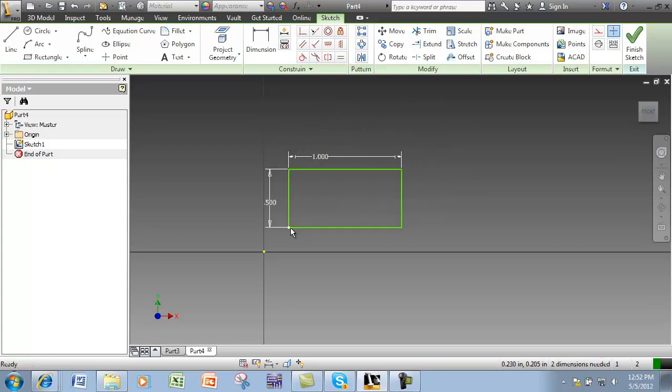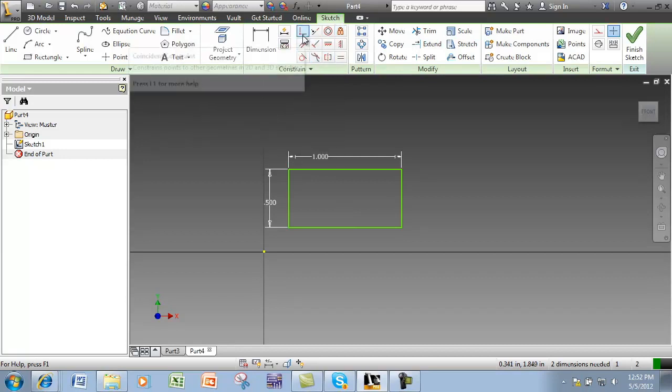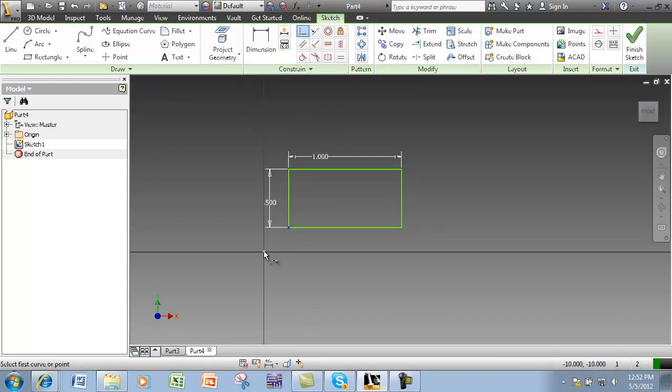I can fully constrain this sketch by fixing a corner, or by using the coincident constraint on one of the corners and the origin.